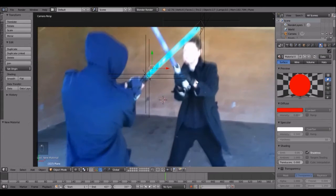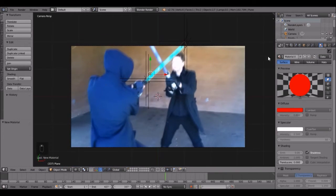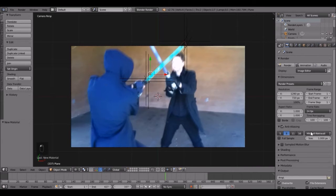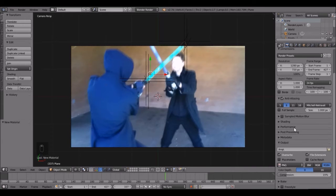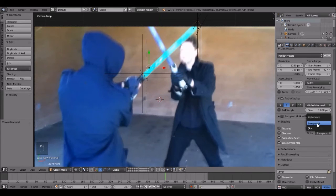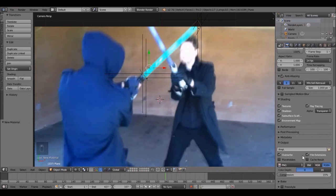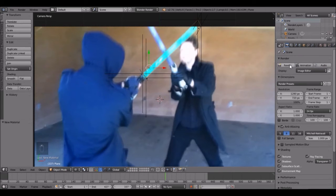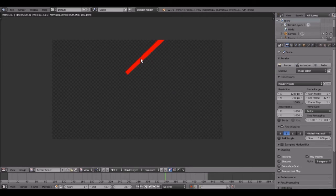Now let's go to the rendering panel. Under Shading, we're going to change the sky to Transparent — that is extremely important, because if you do not do that, this whole thing will be for nothing. So definitely set that to Transparent. Let's do a render — there we go, so we have our stick shape right there.